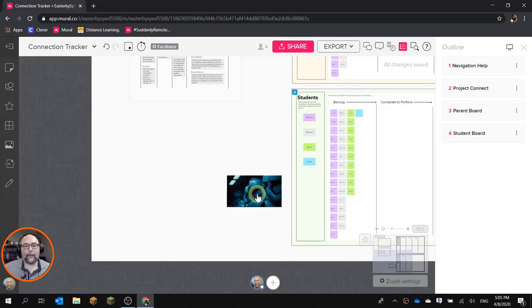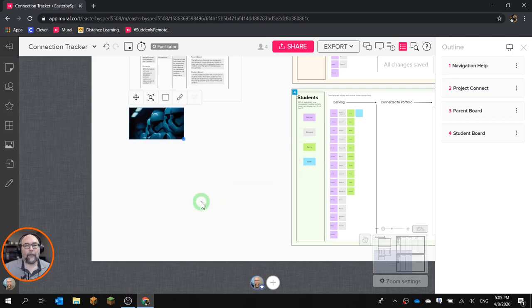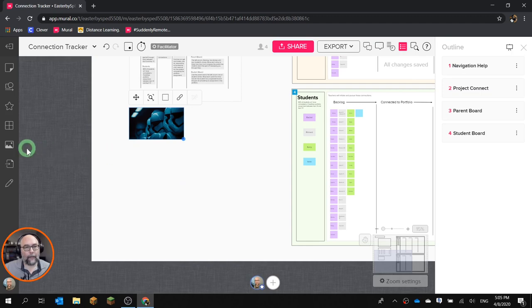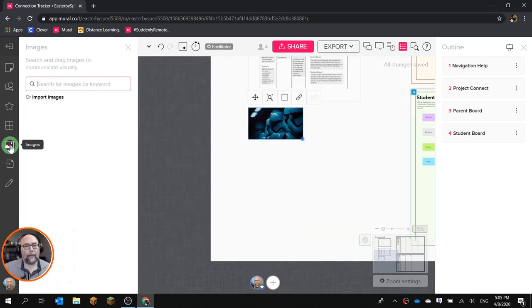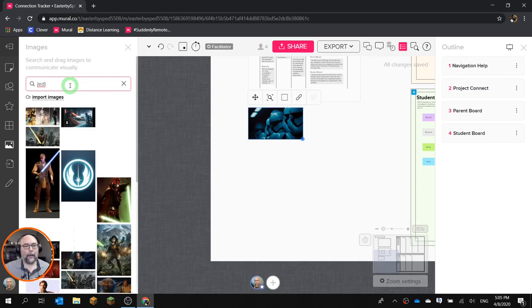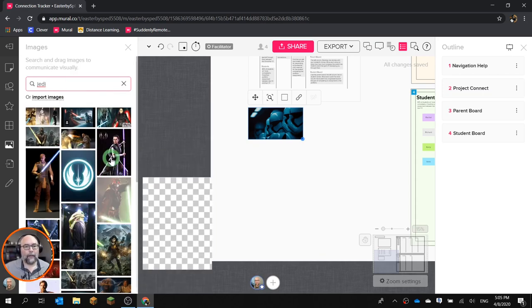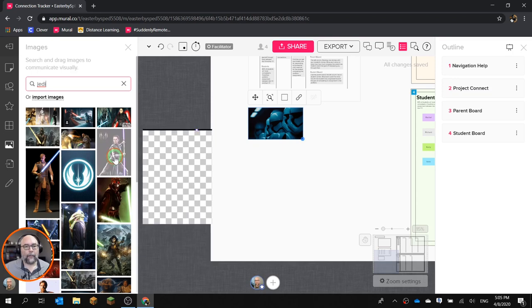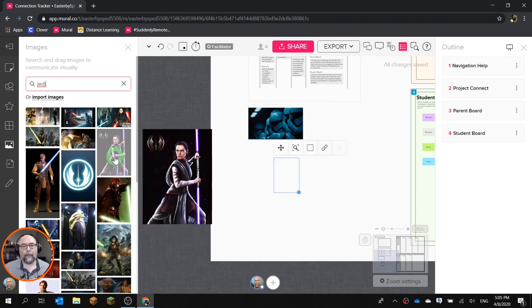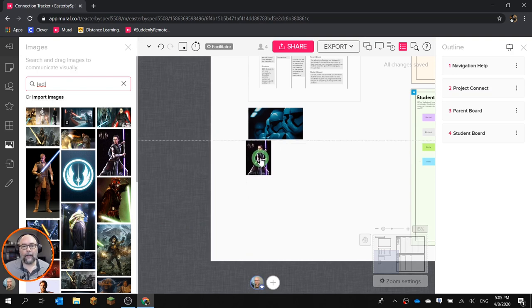Now there's a fourth one I don't use as much, but it is a viable option. You can search for Jedi in this box, and Rey. Let's bring Rey in here. So I just clicked, all I did was click it and here's your picture.